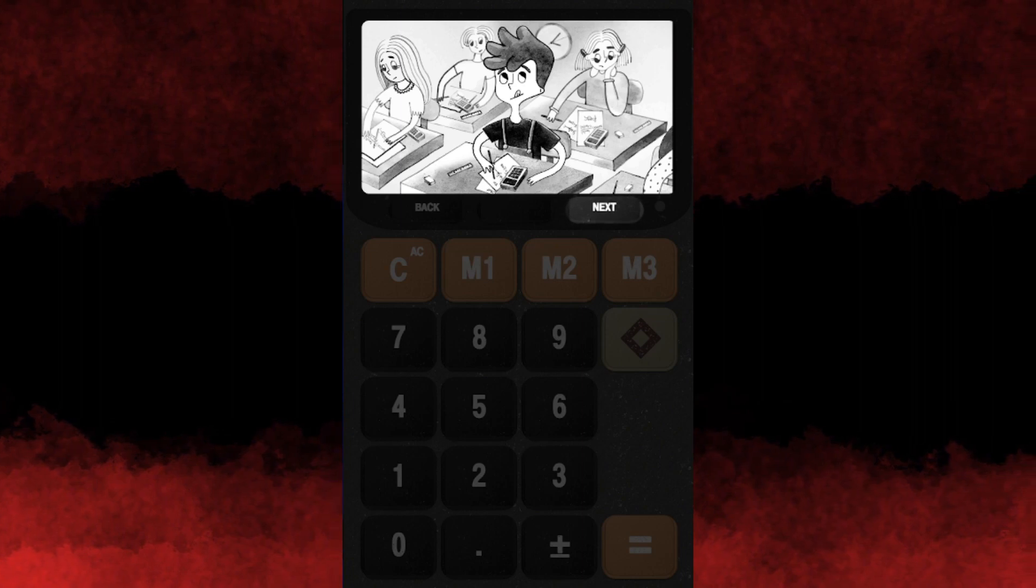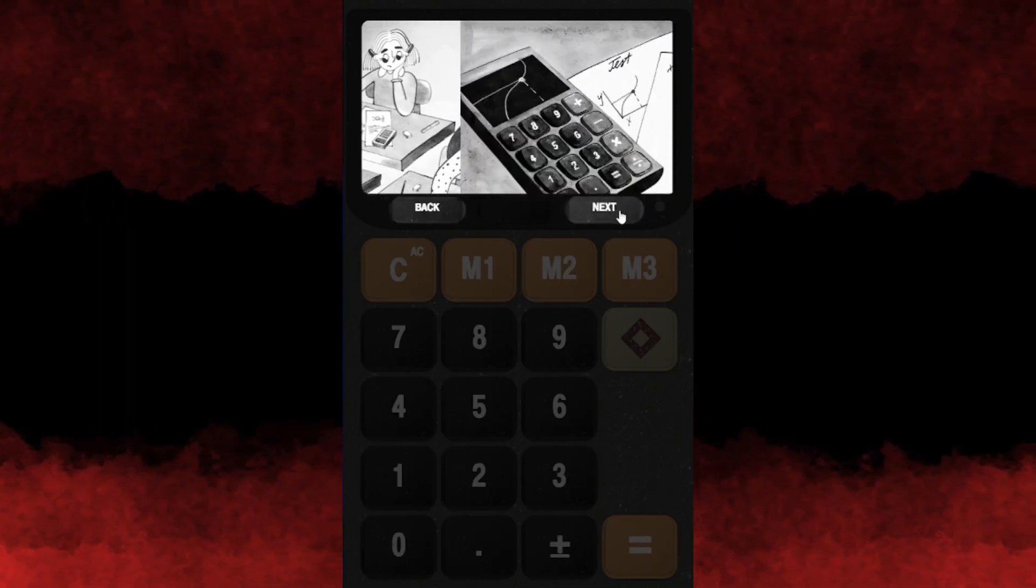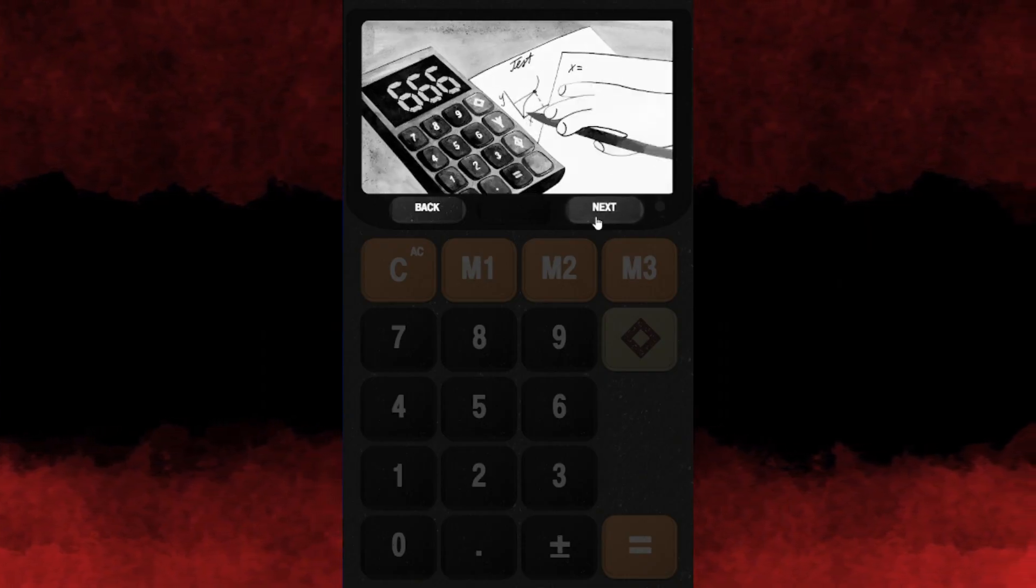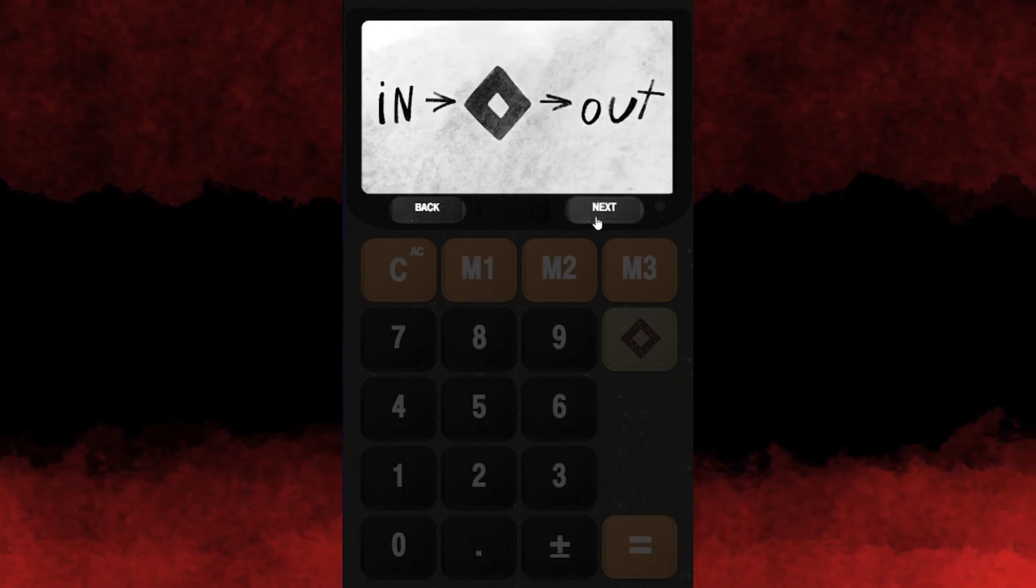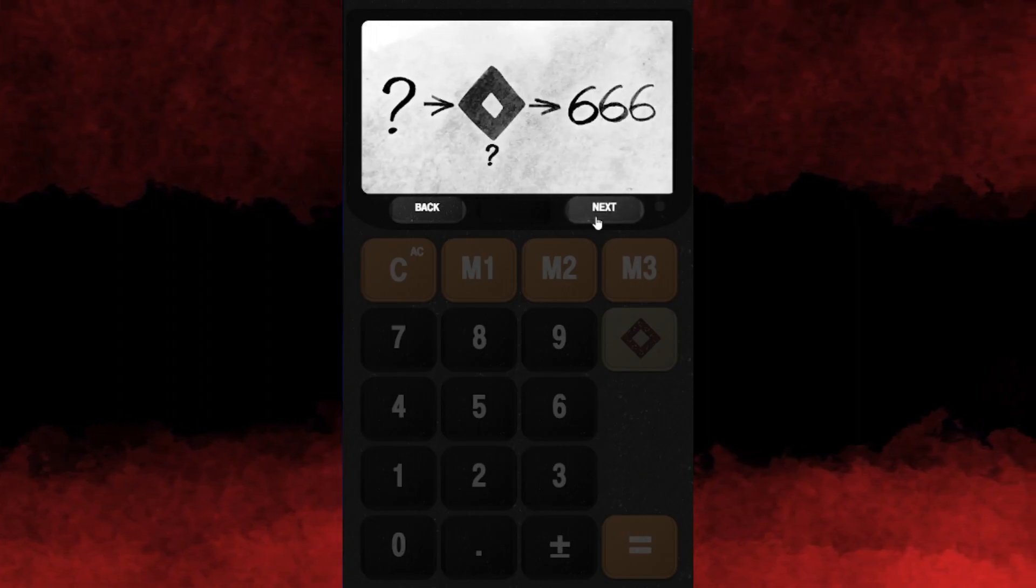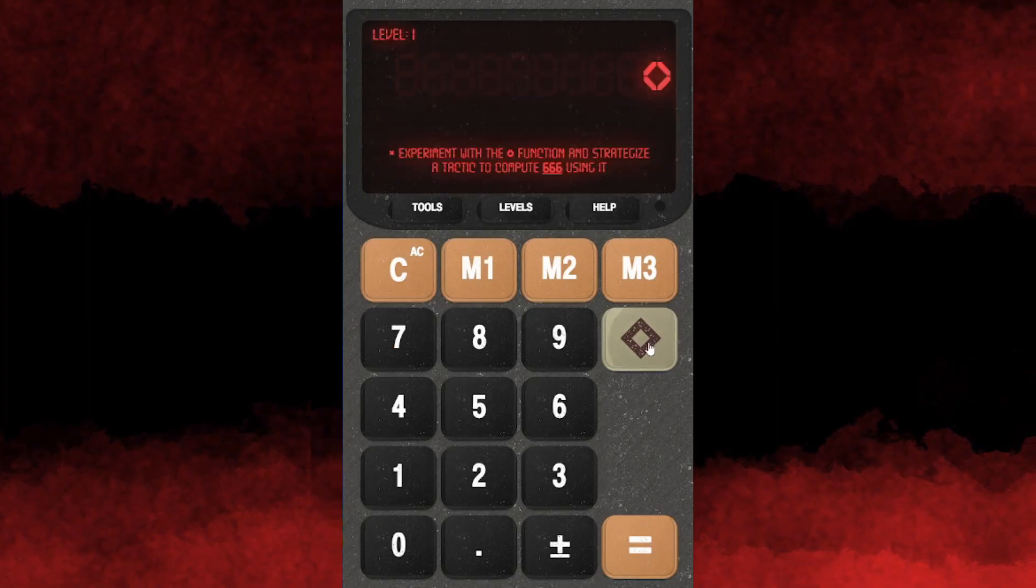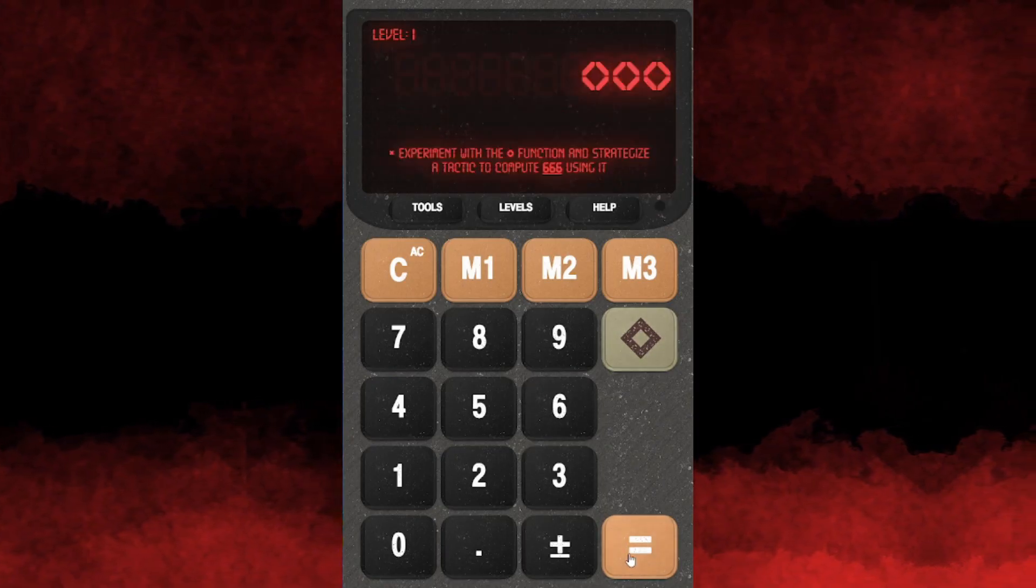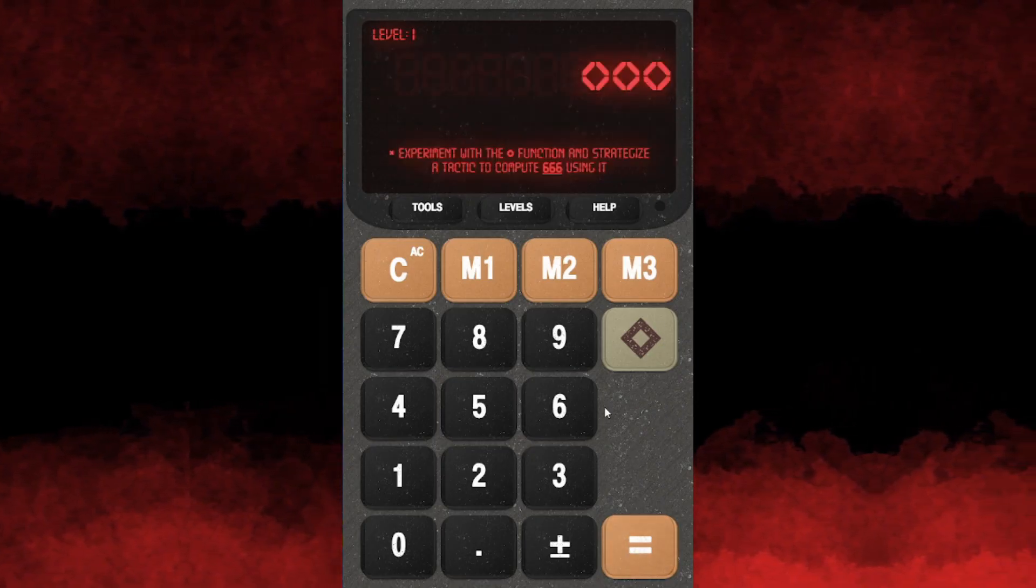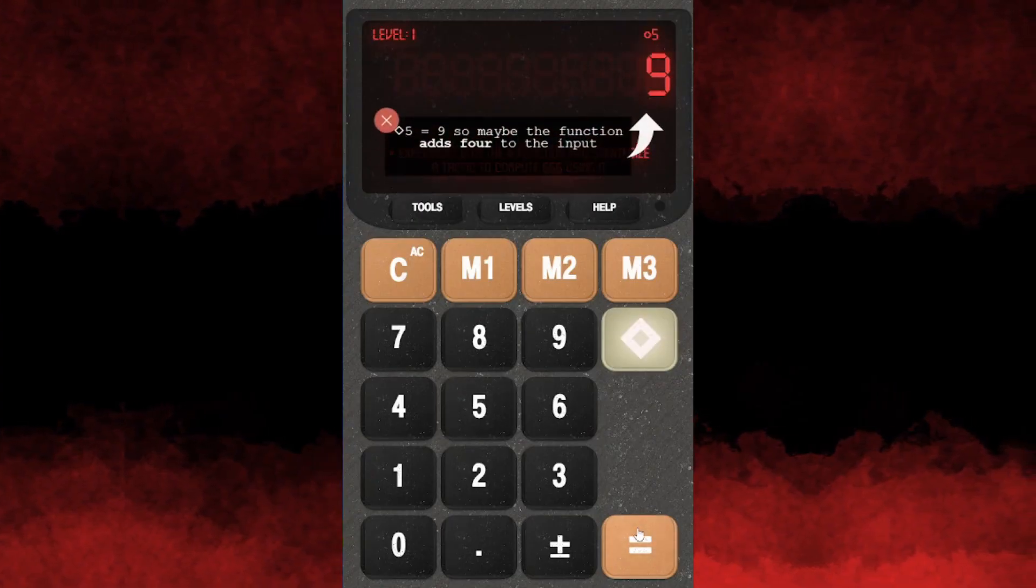We're doing something called the Devil's Calculator. It's a test where x equals 666. The instructions say to use the operator with different inputs to look for patterns. Experiment with the function to compute 666 using it.